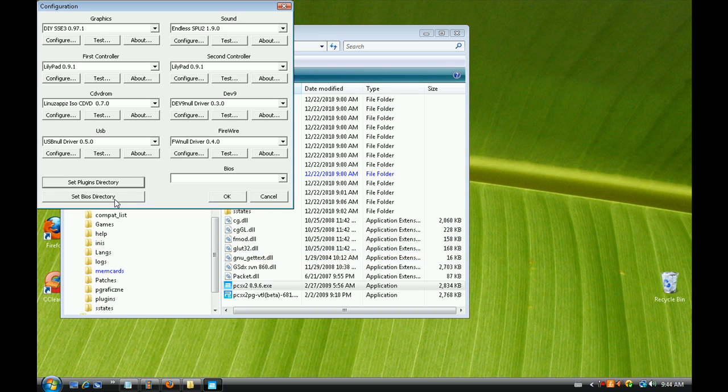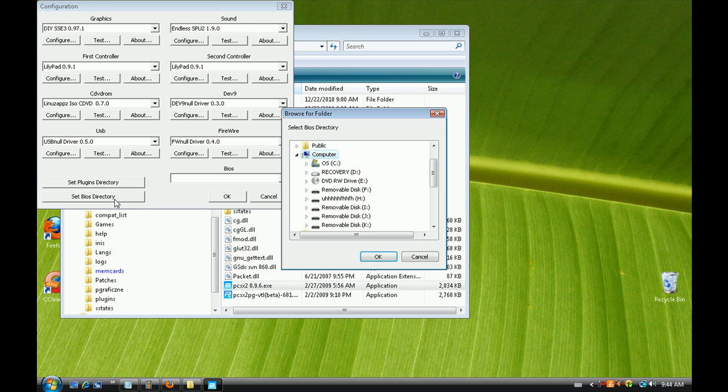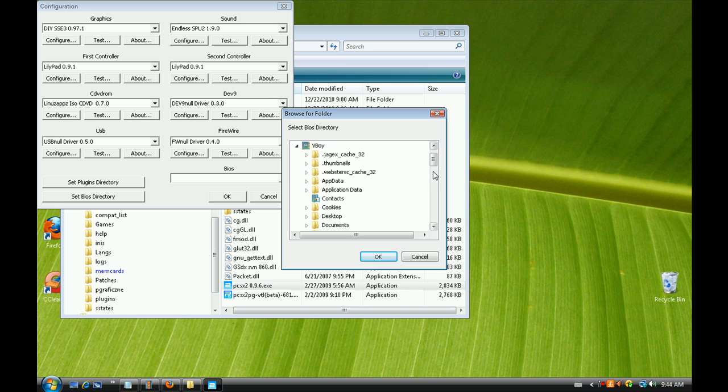Do the exact same thing for the BIOS. You'll notice that everything will load once the directory is set up.